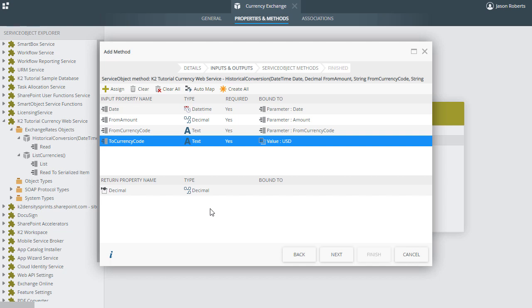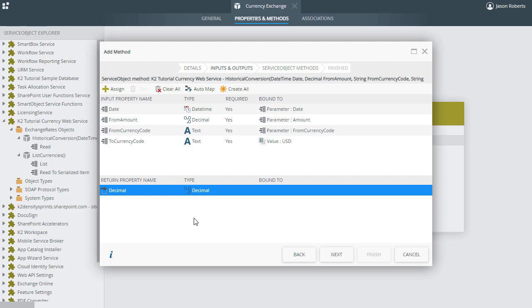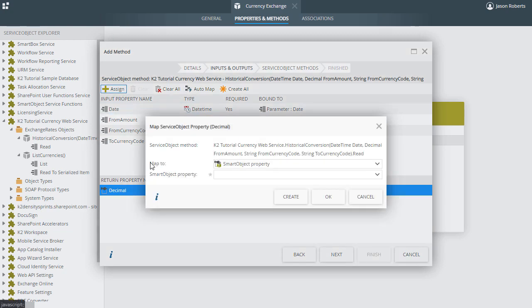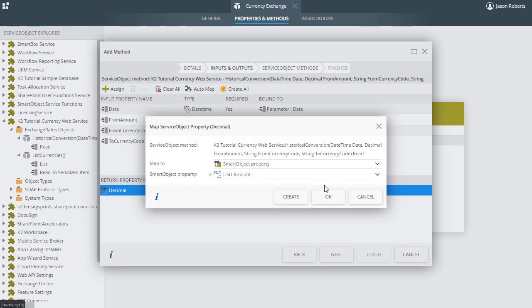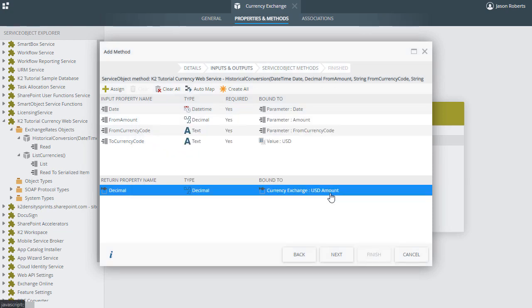These Bound Smart Object Method parameters will provide the necessary input values required to allow the currency conversion to work, which will in turn return a value to the return property currently called Decimal. We need to create a Smart Object property for this Service Objects return property now, so we can select Decimal, click Assign, then the Create button to create a new property called USD Amount. Now, with all the input and return Service Object properties mapped accordingly, we can close this out.